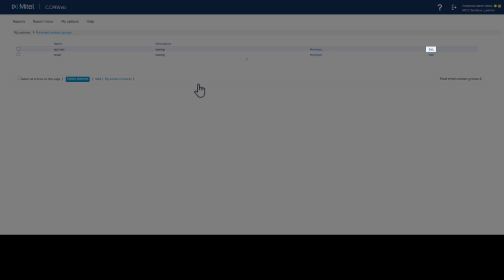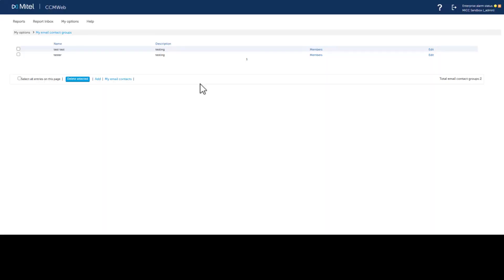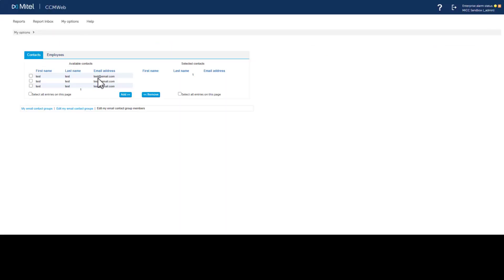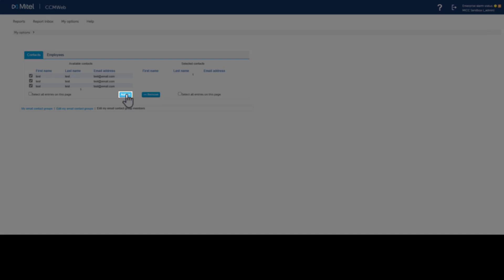You can edit the group name or description and add members to the group. Click Members. Select contacts from either the contacts or employee tabs. Click the box next to each user to include them in the group, then click Add to move the contacts to the members list.